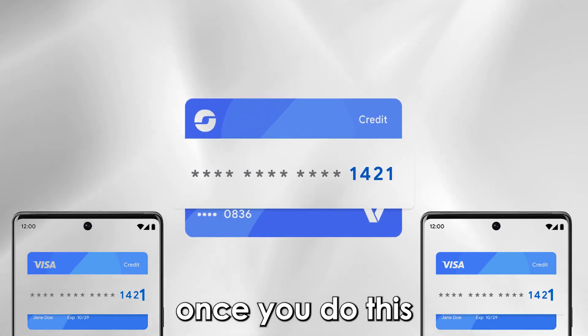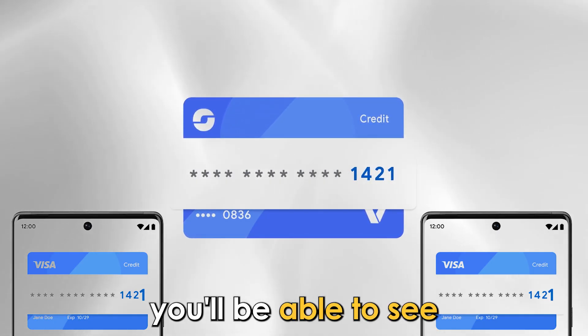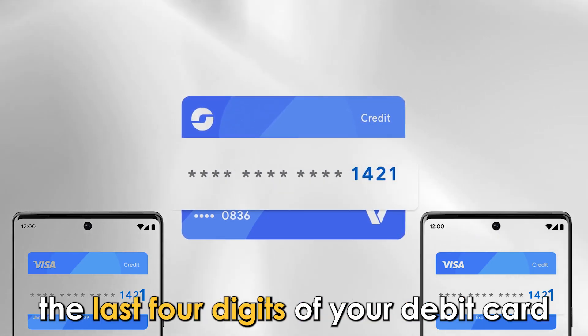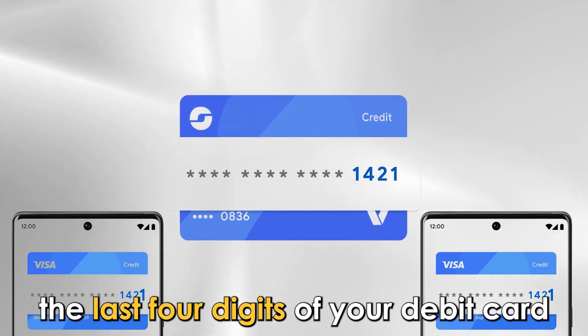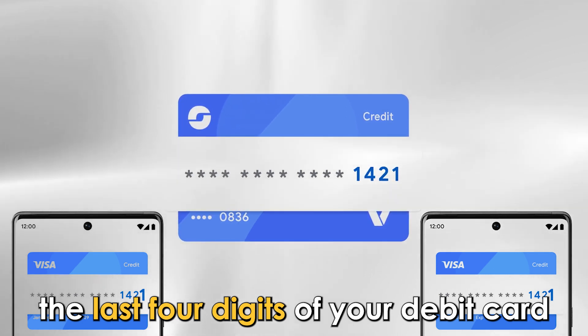Once you do this, you'll be able to see the last four digits of your debit card.